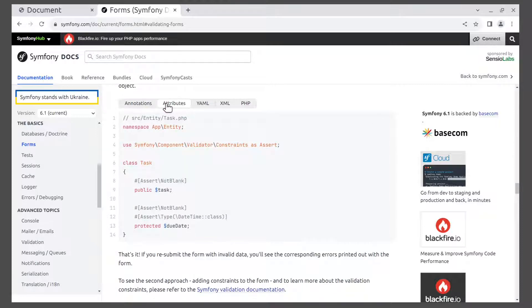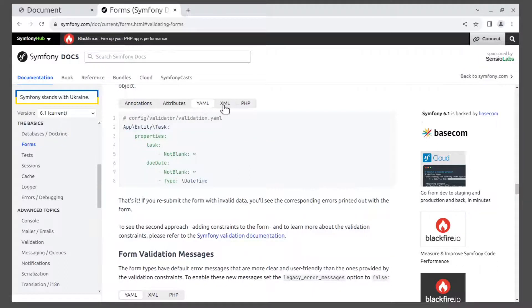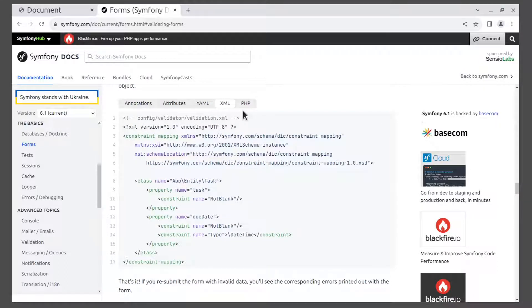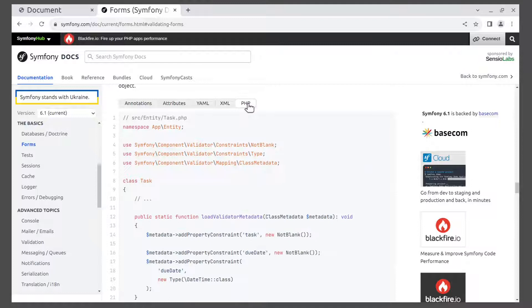Or you can define constraints in YAML, XML, or PHP files. Read more about it in the Symfony documentation.